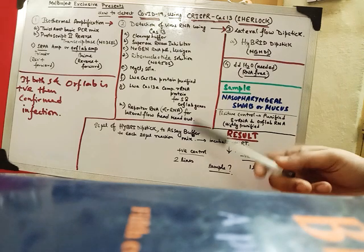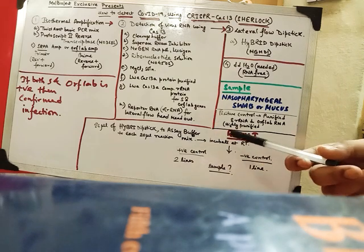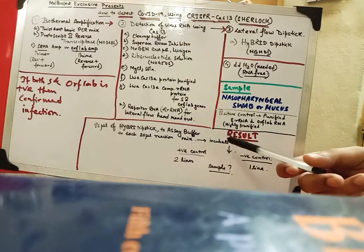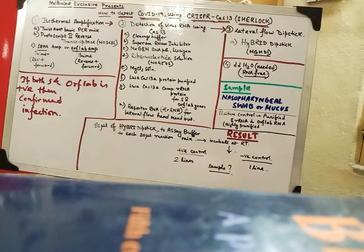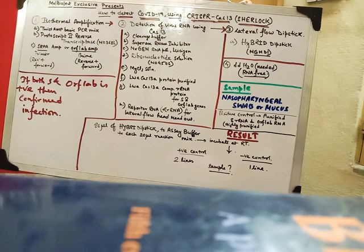And we are then allowing this to be incubated at room temperature for something around 30, 35 minutes or 40, 45 minutes.